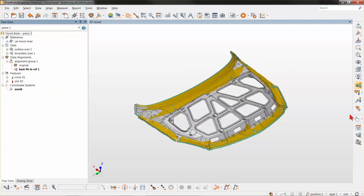Thank you, Carol. If you are inspecting parts with symmetrical features, you're probably trying to align them so that you get equal deviations on opposing sides of a symmetry axis. Reaching that goal is difficult with traditional alignment tools since the symmetry axis is in fact an imaginary line that must be constructed.